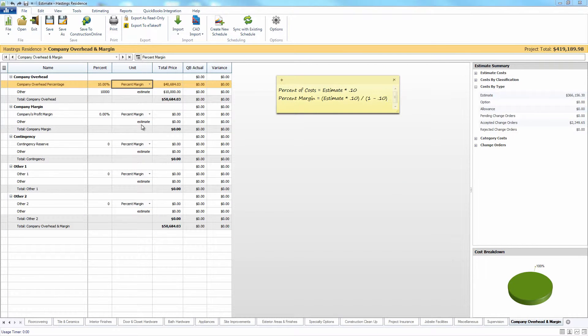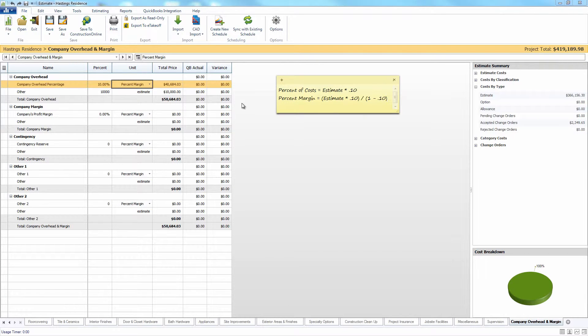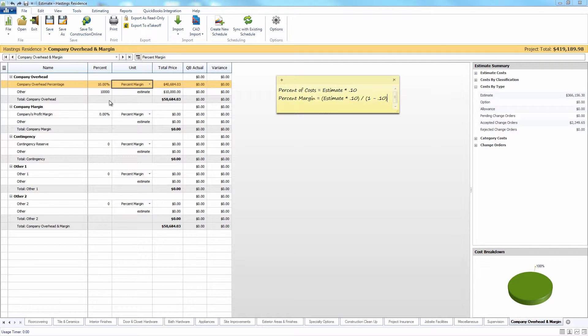The overhead and margin is going to apply to every item essentially within the estimate, so it's going to apply to that project total. If you want to apply markup to specific items, but not necessarily to all items in the estimate, what you are going to want to use is the line item markup.